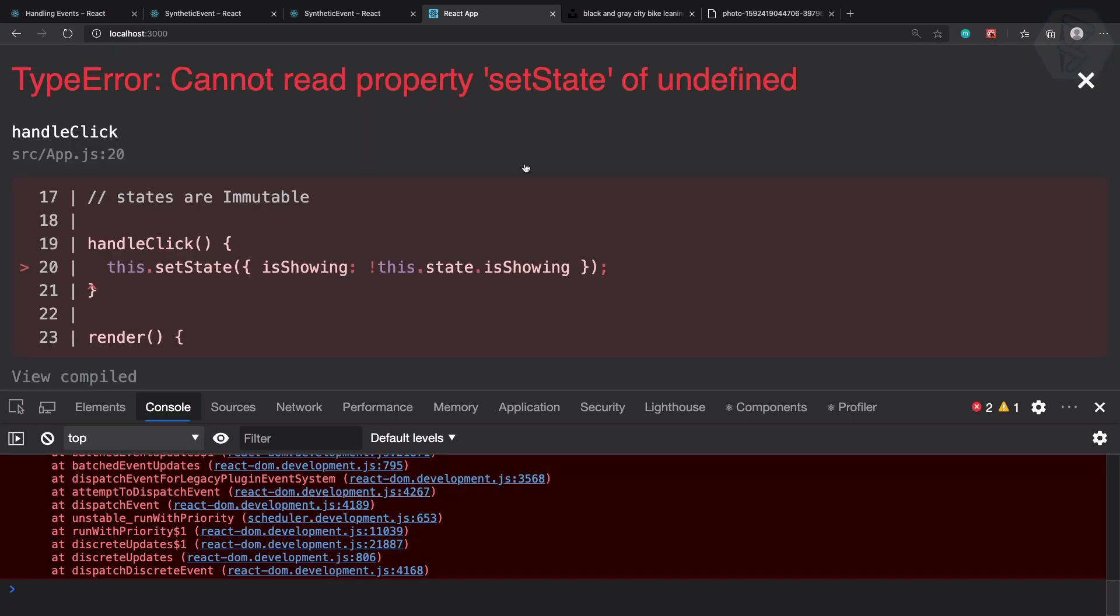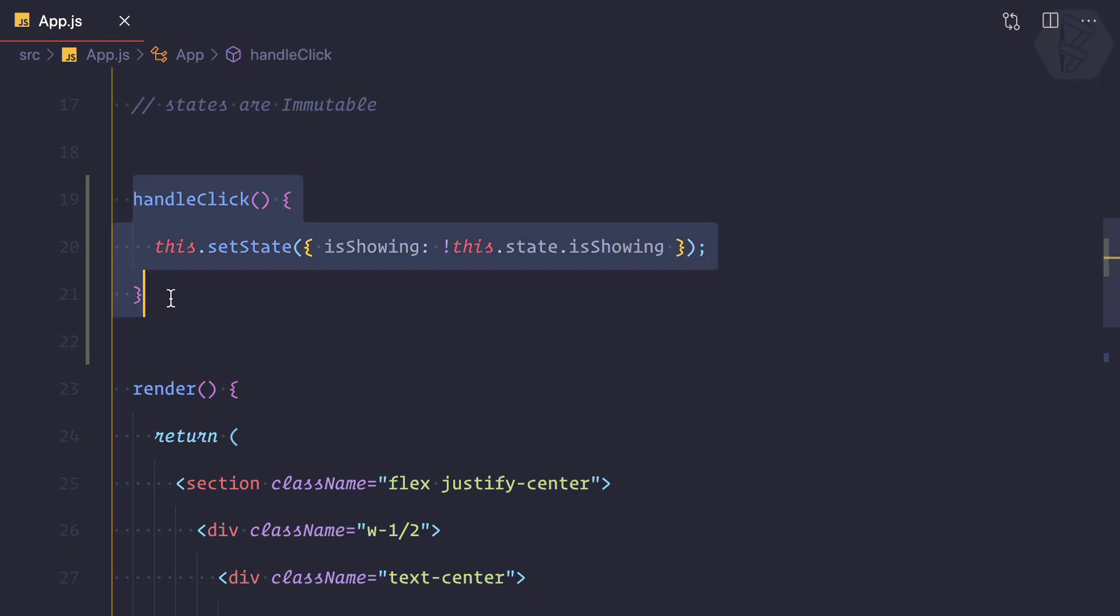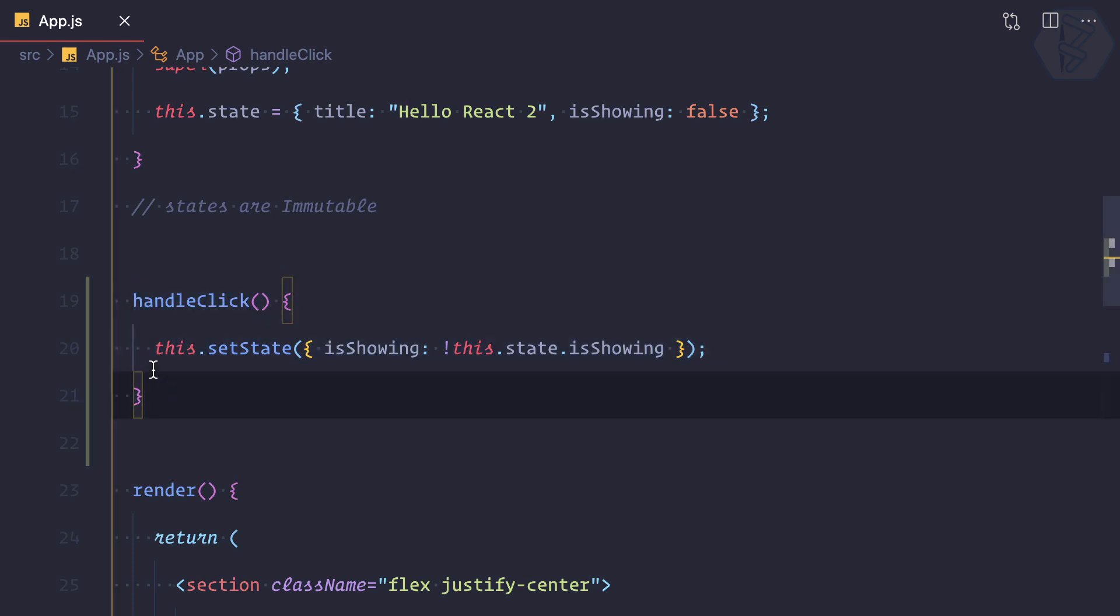Strange - it was working before with the arrow function but not with the normal function. Why is this? Because when you're using a normal function, the scope of this is not available. That's the problem.